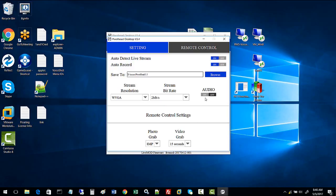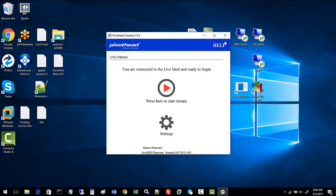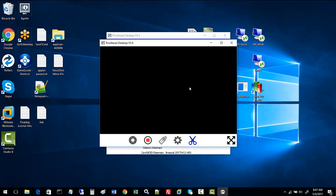Now we're ready to stream live. You can initiate the stream one of two ways: either click this button or start it from the glasses with a swipe gesture. I'm going to swipe back on the left arm to initiate the live stream.